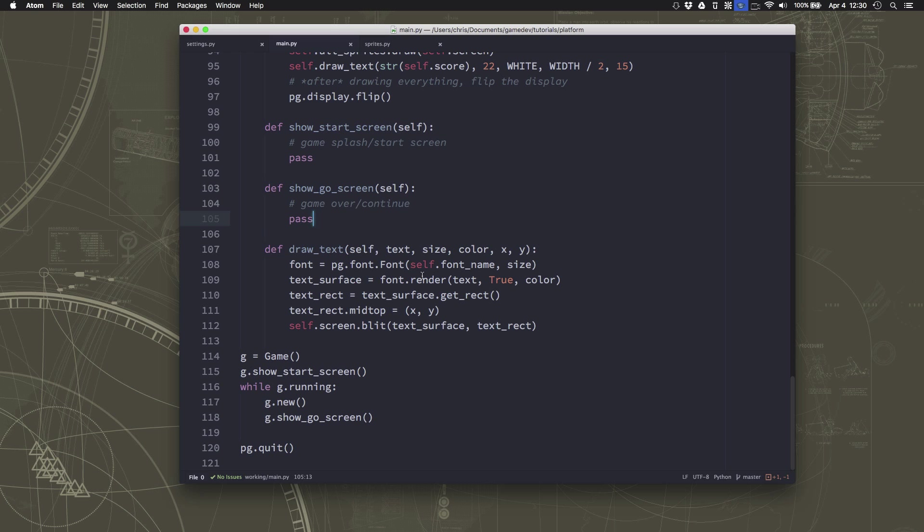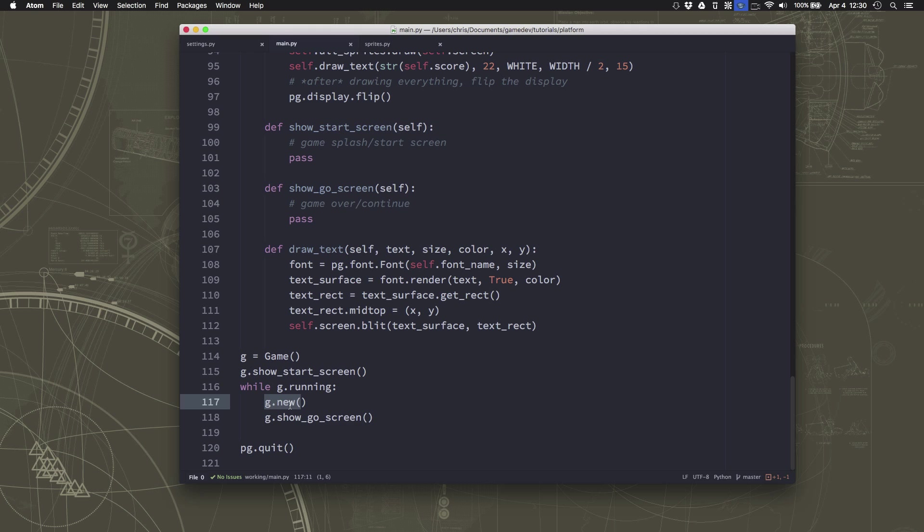Okay, so what we want to do, we already have it set up so that when the game first starts, it's going to show the start screen, and whenever the game ends, you're going to see the game over screen. So we just need to fill in what we want to display in those sections. So we'll start with the start screen.